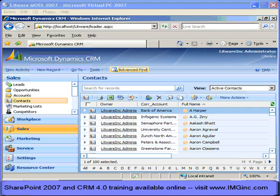You can use Advanced Find to create custom filter criteria, so you can search through data and return only the rows meeting certain criteria, and you can select and customize which columns display in the view.